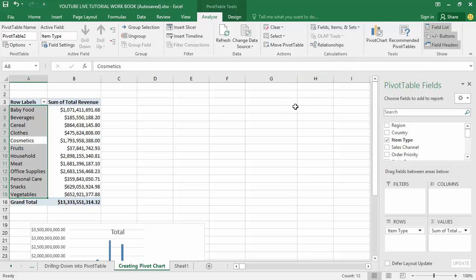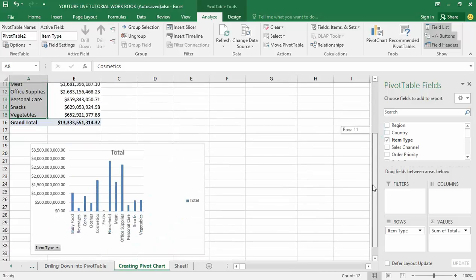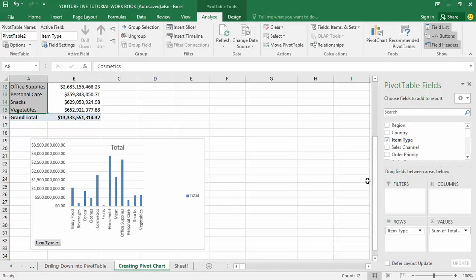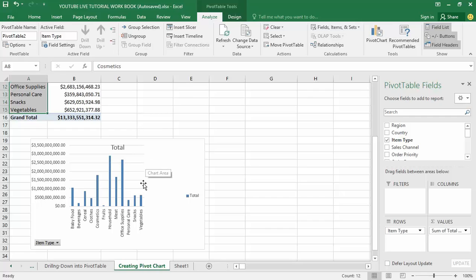However, the one big difference between a pivot chart and a standard Excel chart found inside the Insert tab is that the pivot chart is still connected to the pivot table. This means anything that changes in the pivot table also changes within the chart.